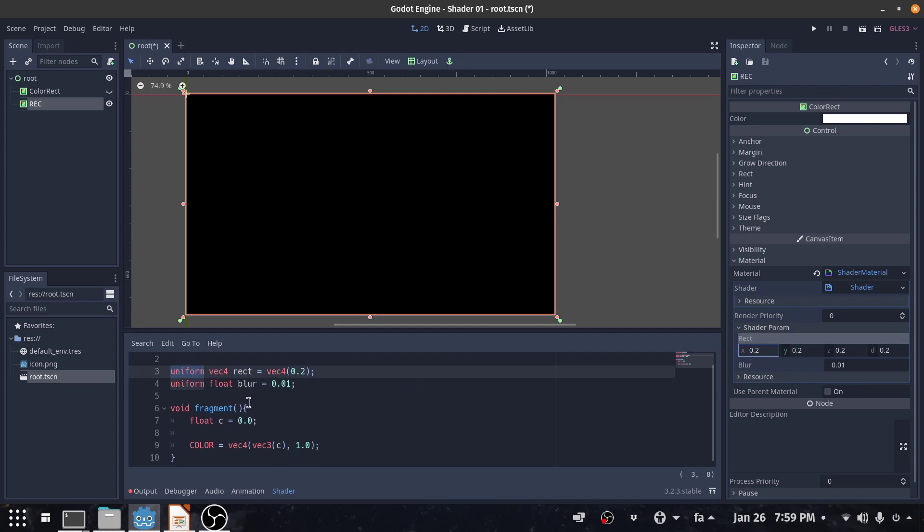And I declare another variable which is called blur. We will see how we can use blur in the smooth step function. And I initialize my variable with zero.